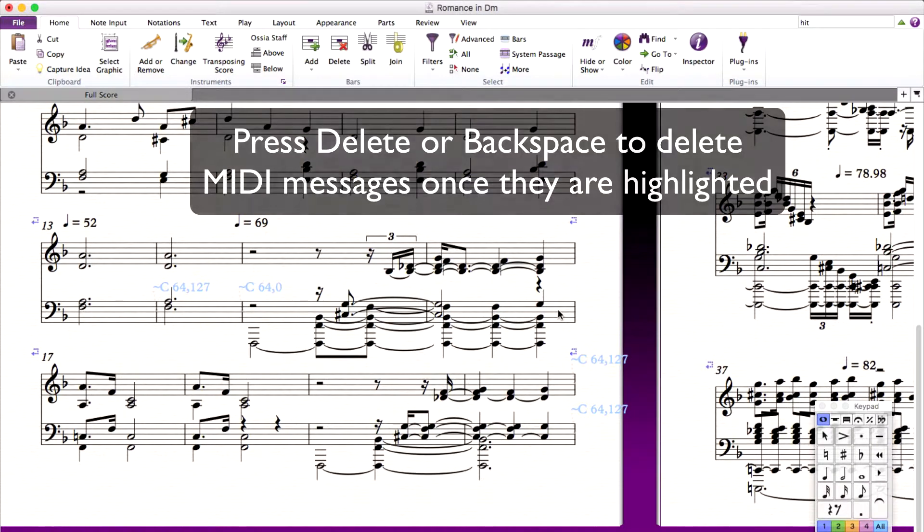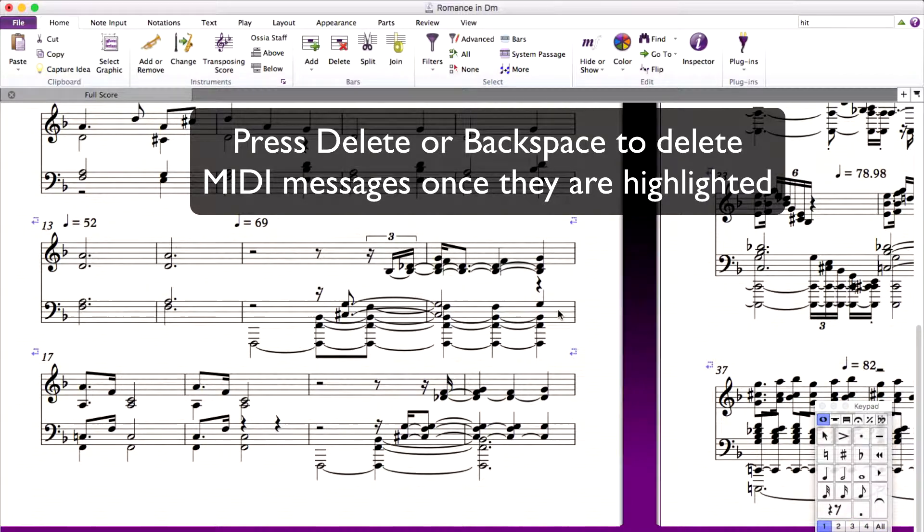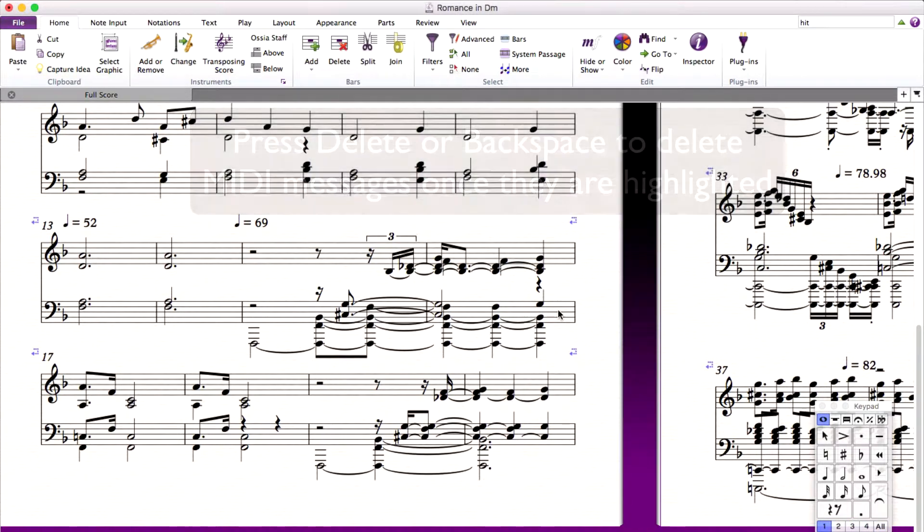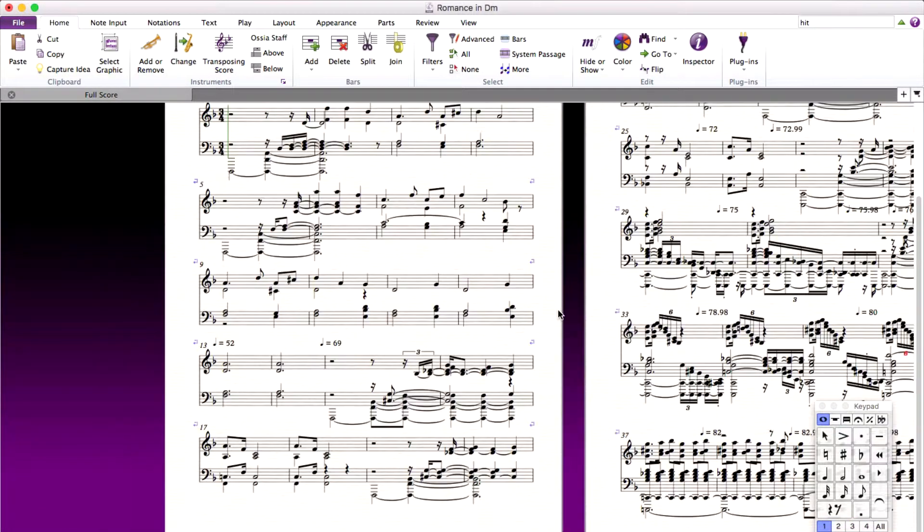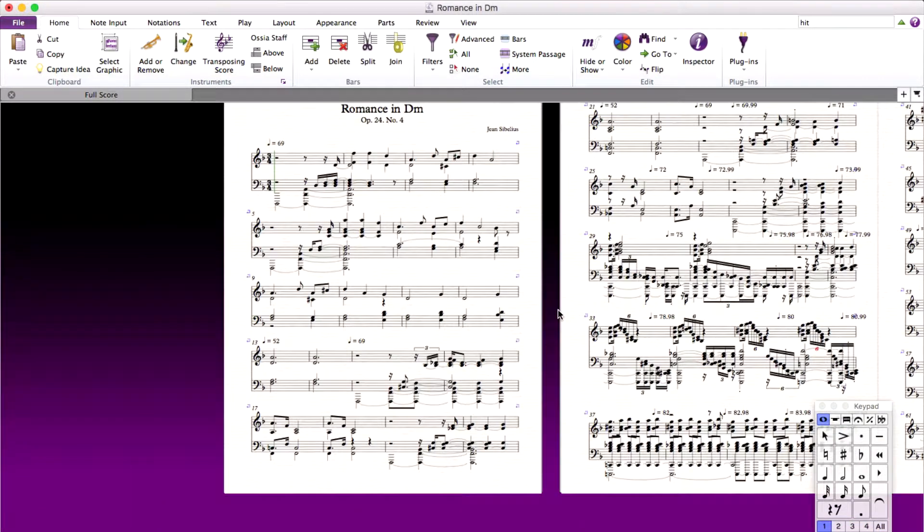To remove them, click Delete or Backspace on your keyboard. This removes them all from your score and you can begin working with your MIDI files.